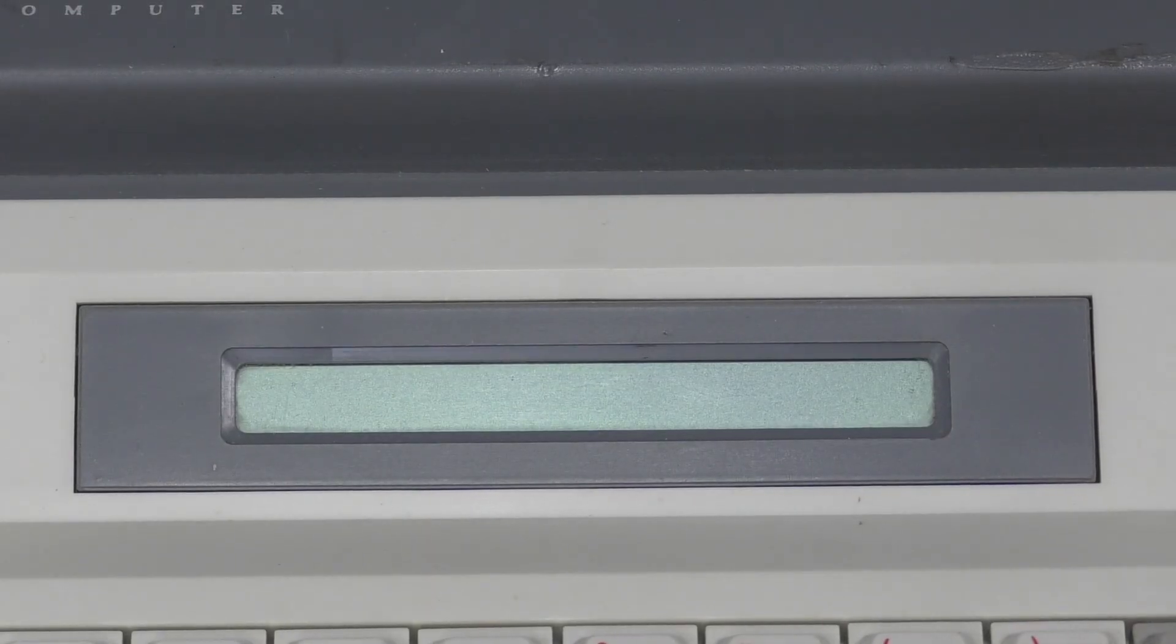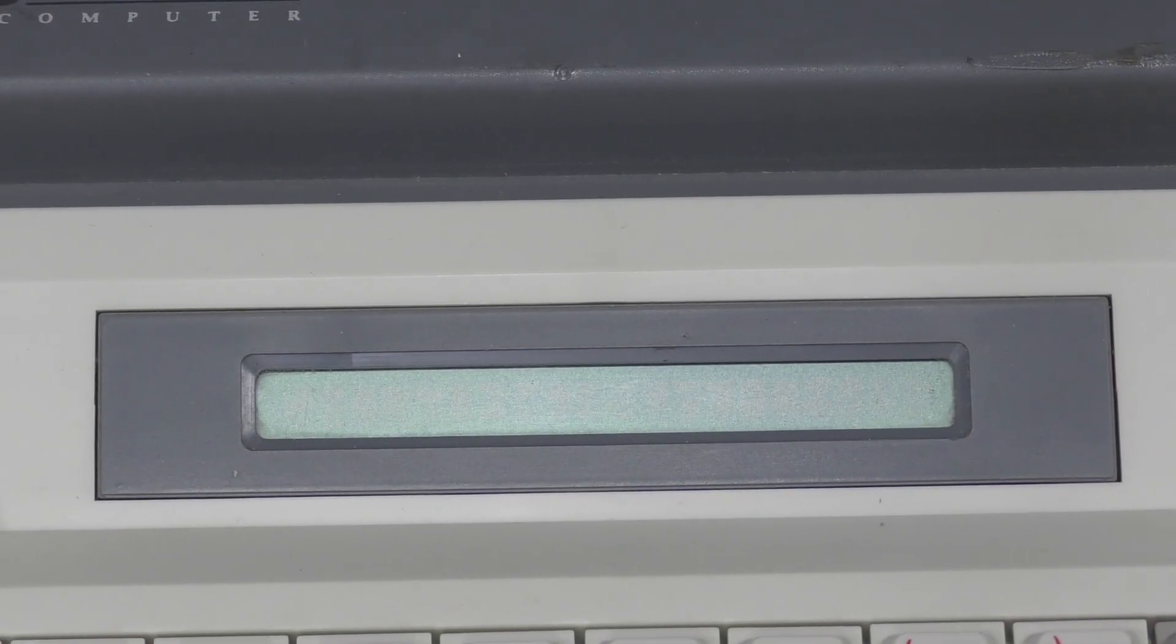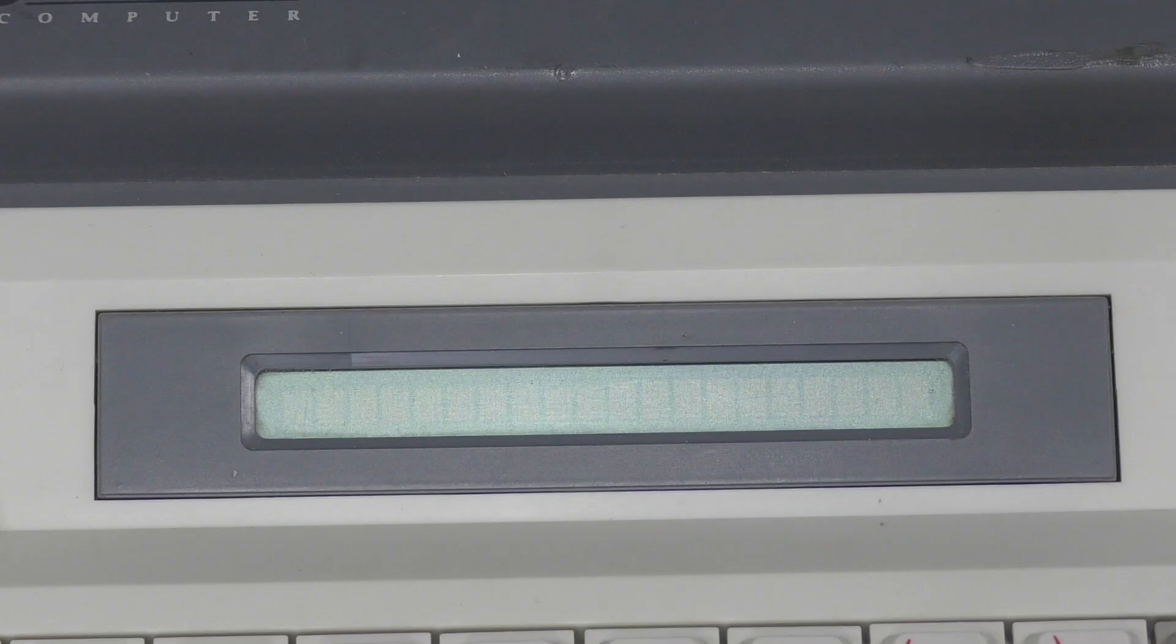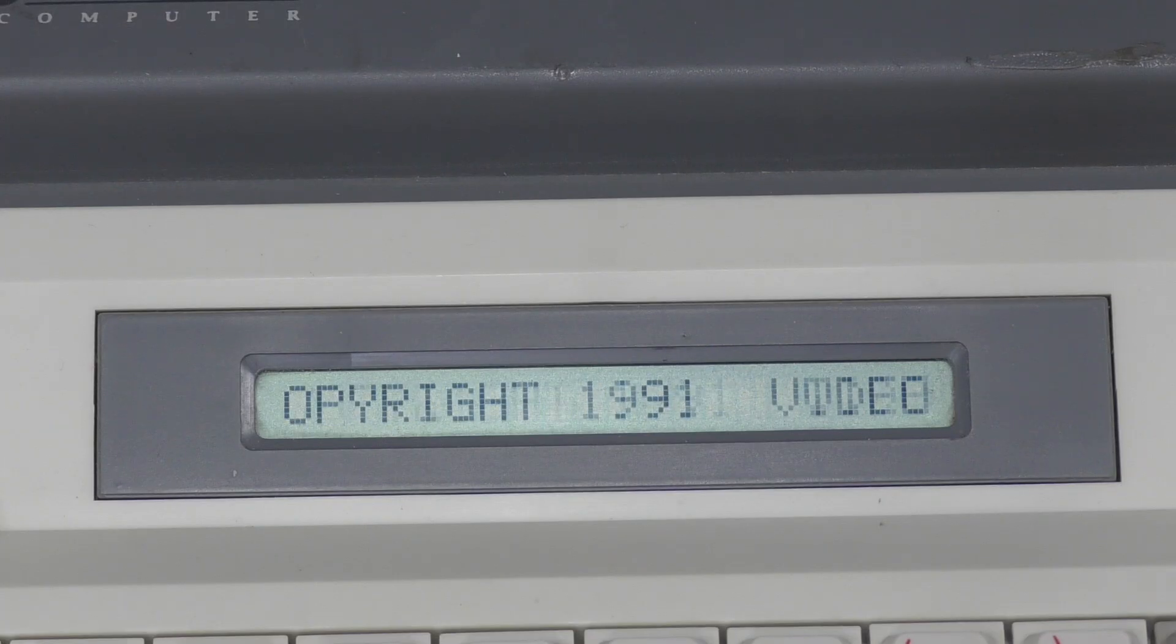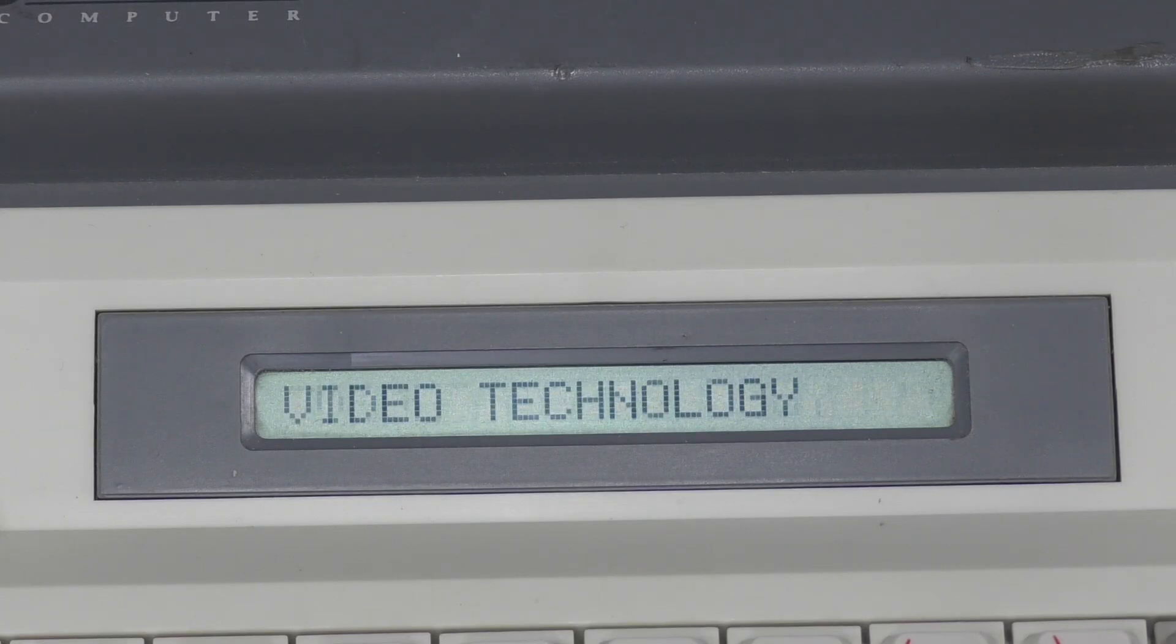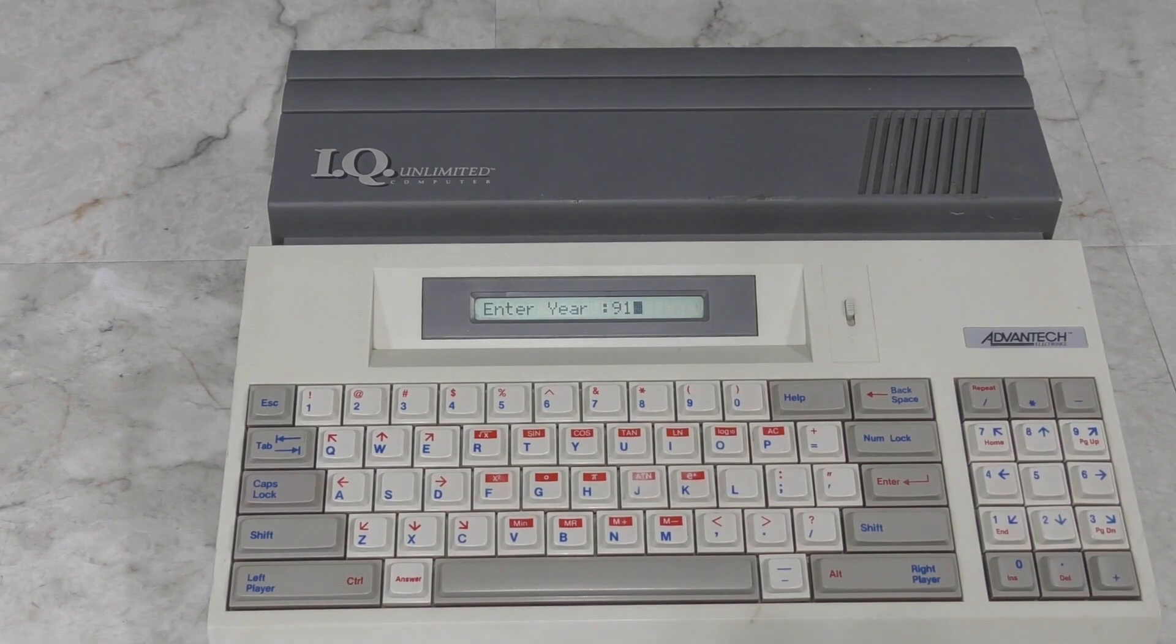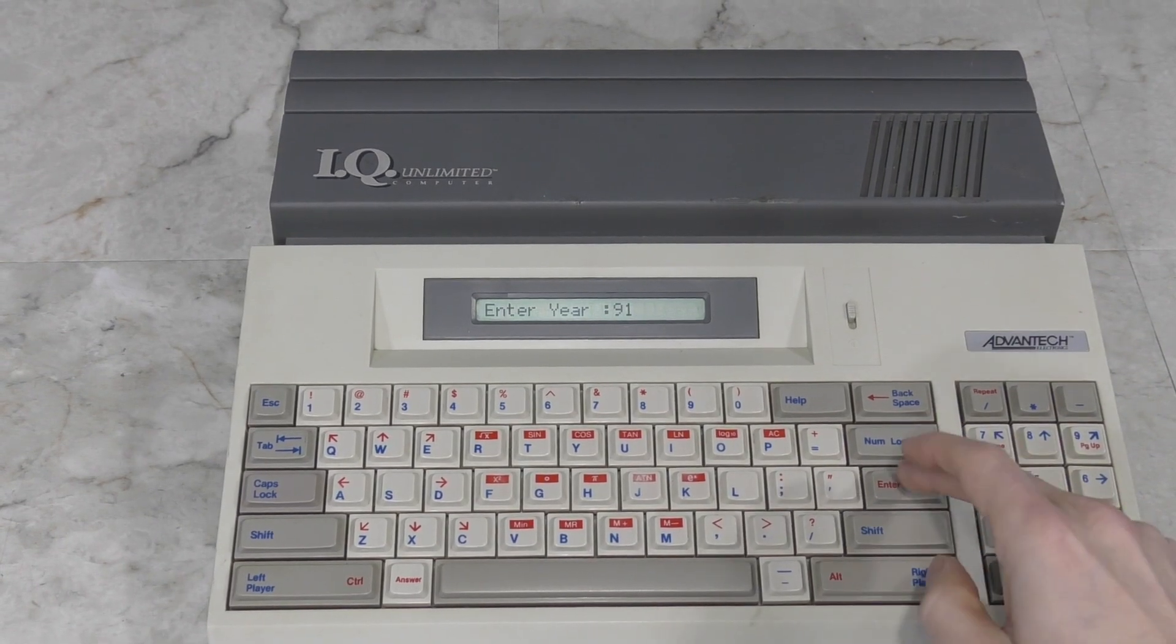Well, let's try powering it on. We'll try using the built-in LCD first. Copyright 1991, Video Technology. Enter year. I'll mess with setting the date later.